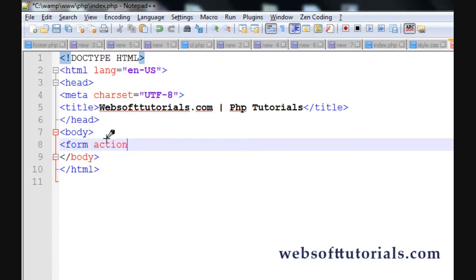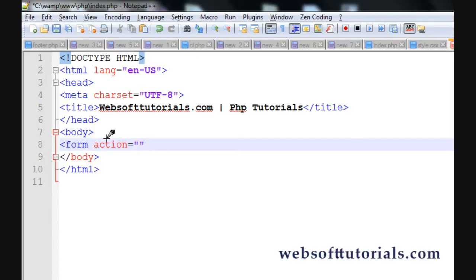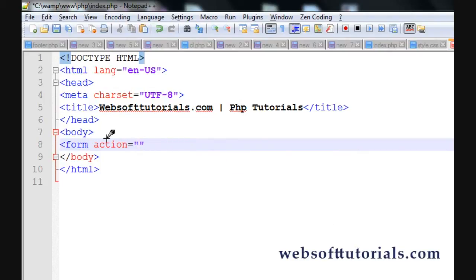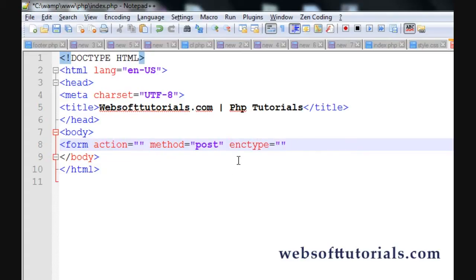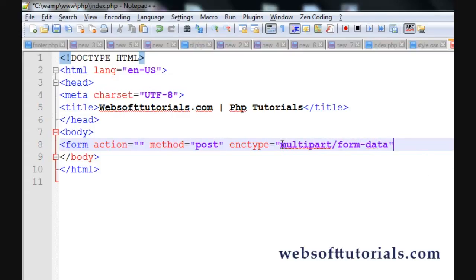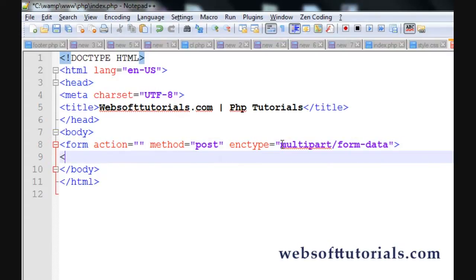I'll create the form element. For the form action, I want to write the code on the same page so I'll leave it blank, or you can write the name of the page like index.php. Second, we'll write the method — I'll use the POST method. Third, you need to write one more thing: enctype, that is encryption type. It is required for file uploads and here you need to write multipart/form-data. Then close the form element.